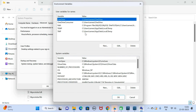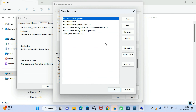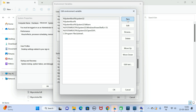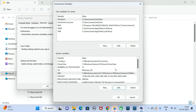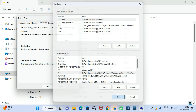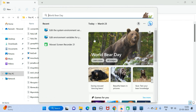Go to the Start menu and search for 'environment,' then click Open and click on 'Environment Variables.' Go to System Variables, find 'Path,' select it, click Edit, then click the New button and add this entry — the bin folder location from the MySQL Server directory. Click OK, OK, OK.